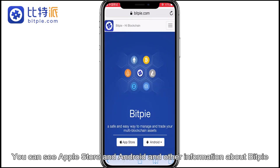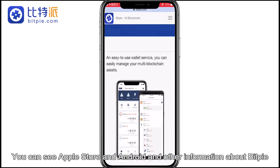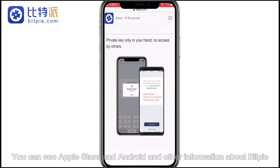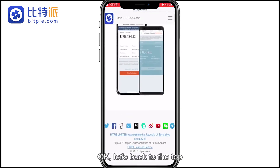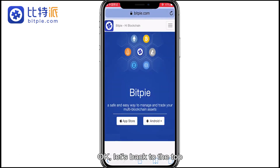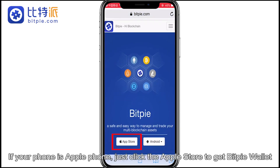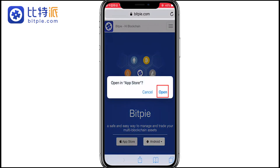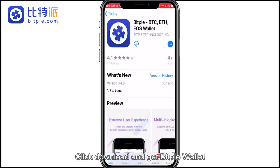You can see Apple Store and Android and other information about BitPie. Let's go back to the top. If your phone is an Apple phone, just click the Apple Store and get BitPie wallet. Click download and get BitPie wallet.